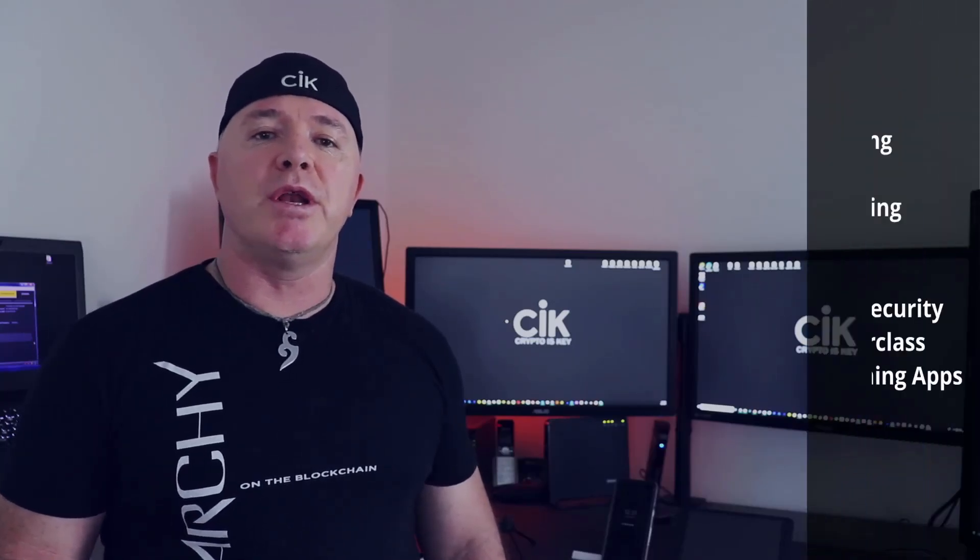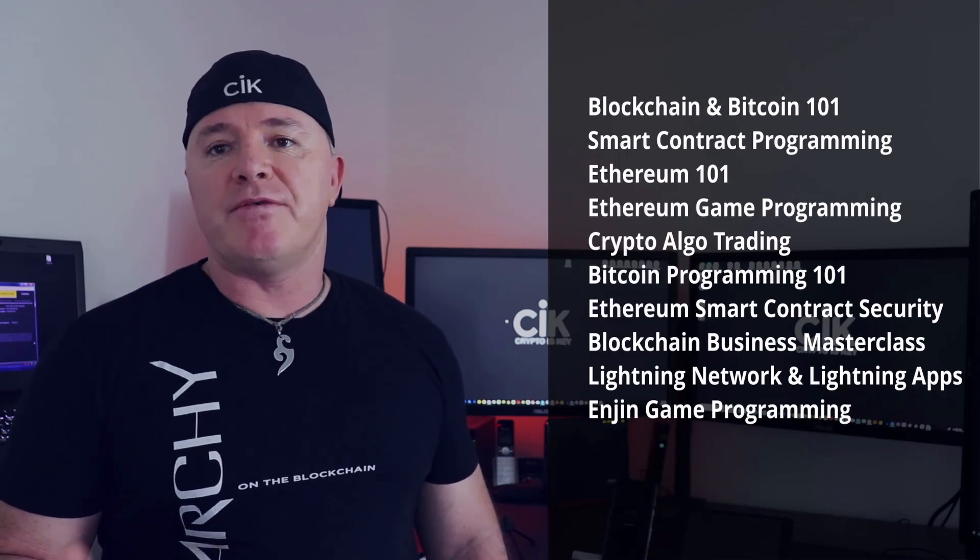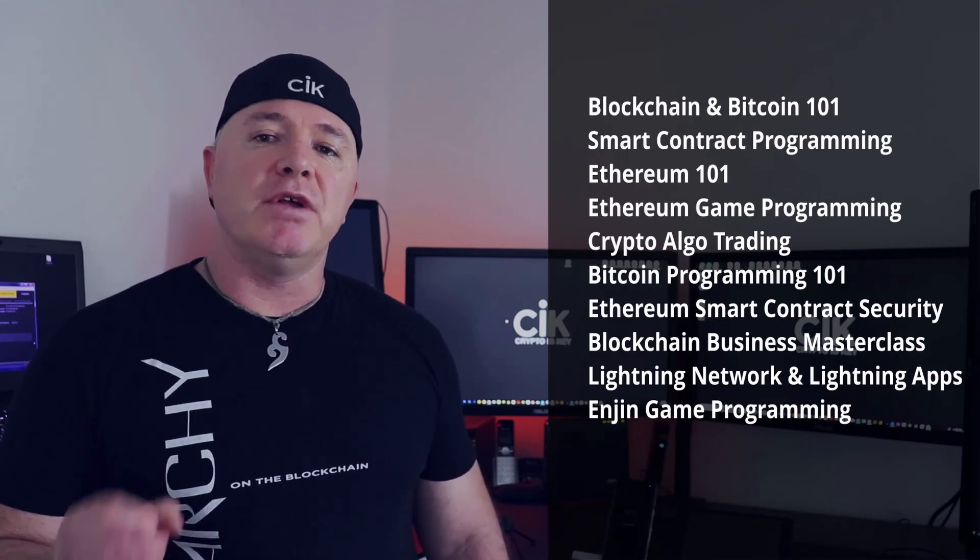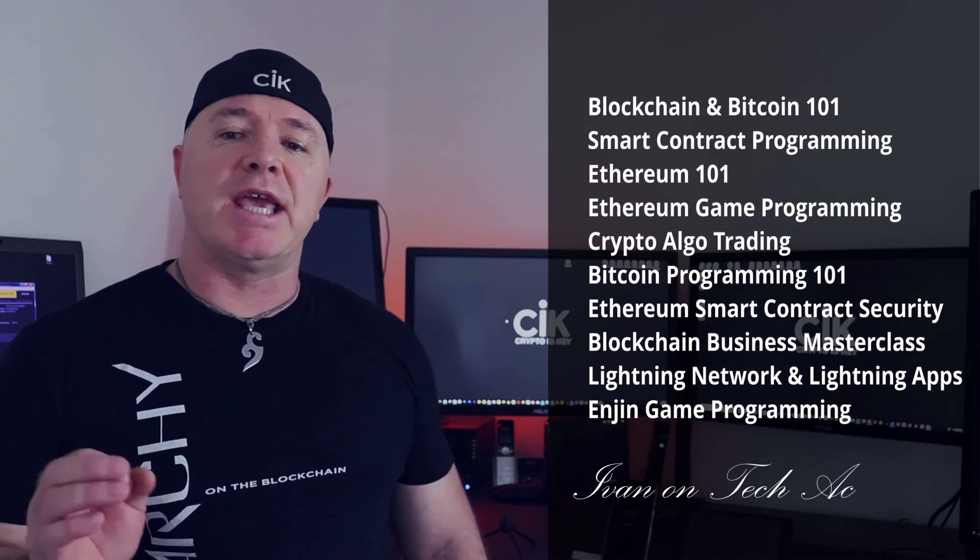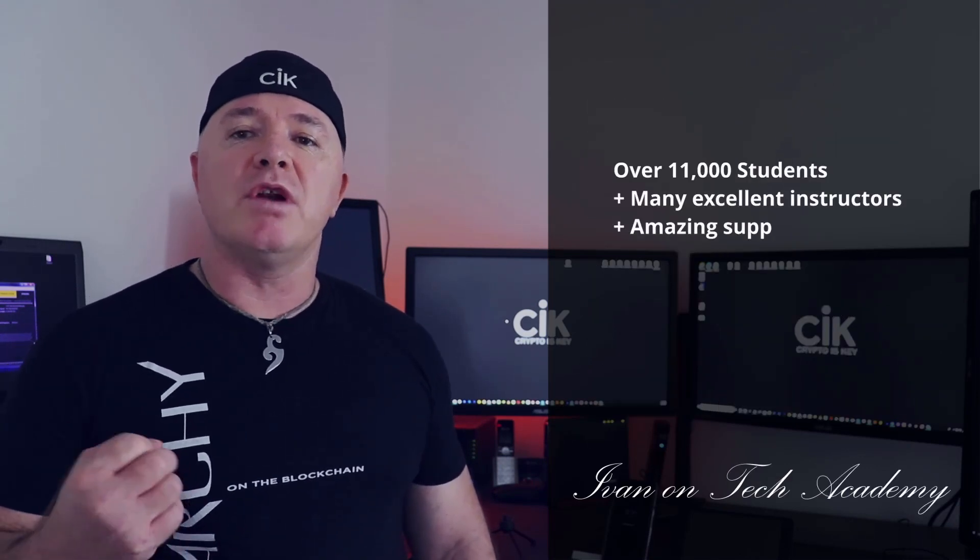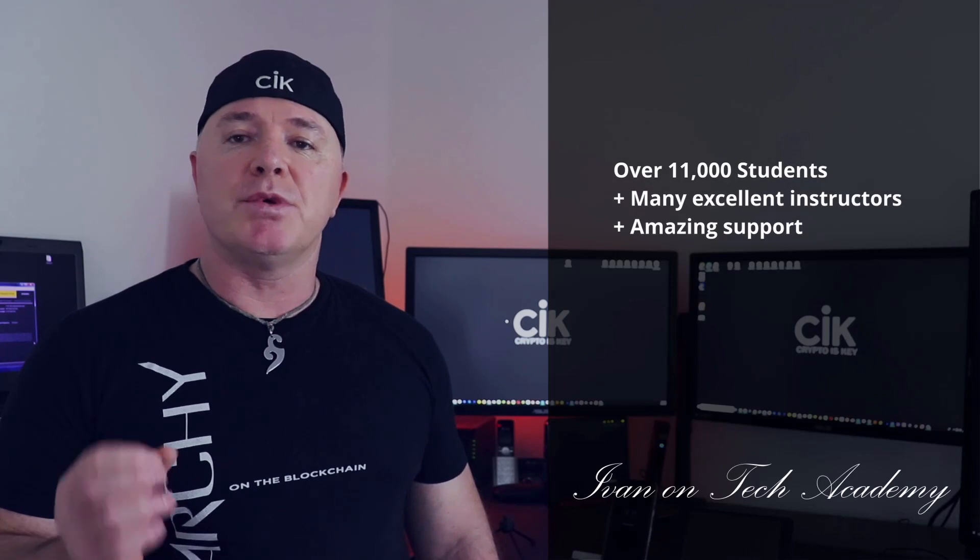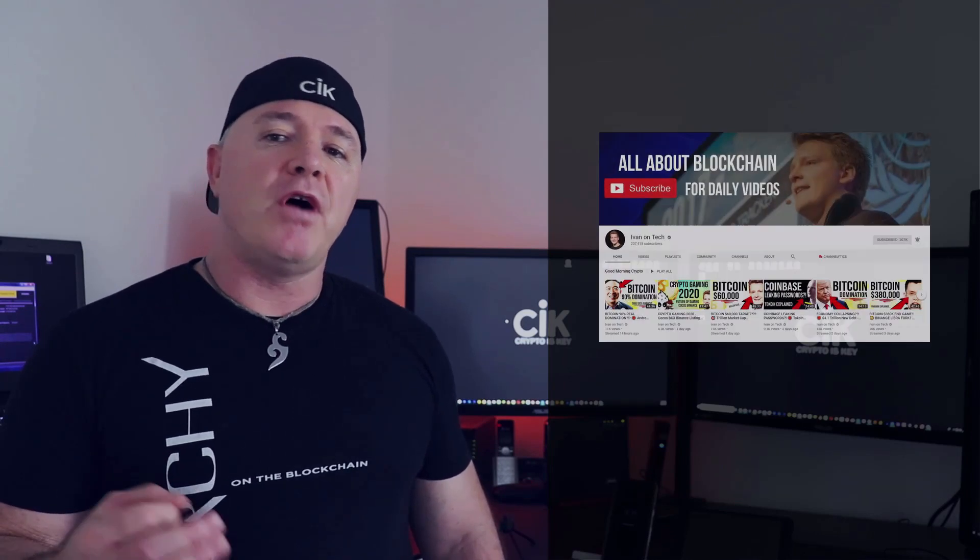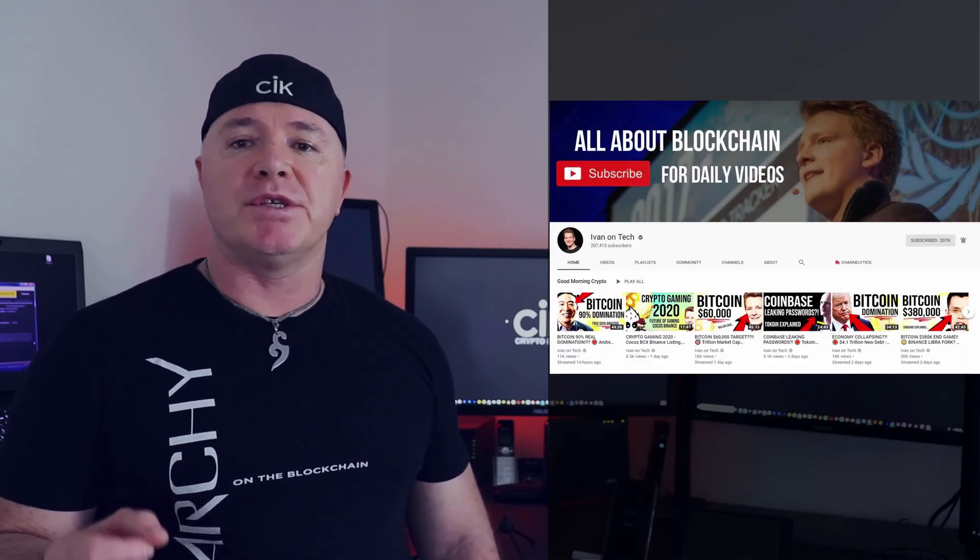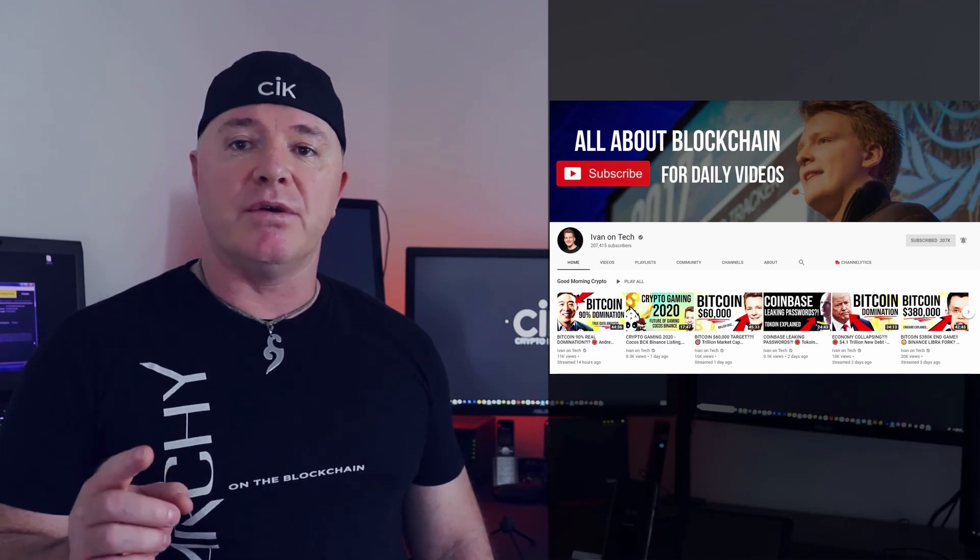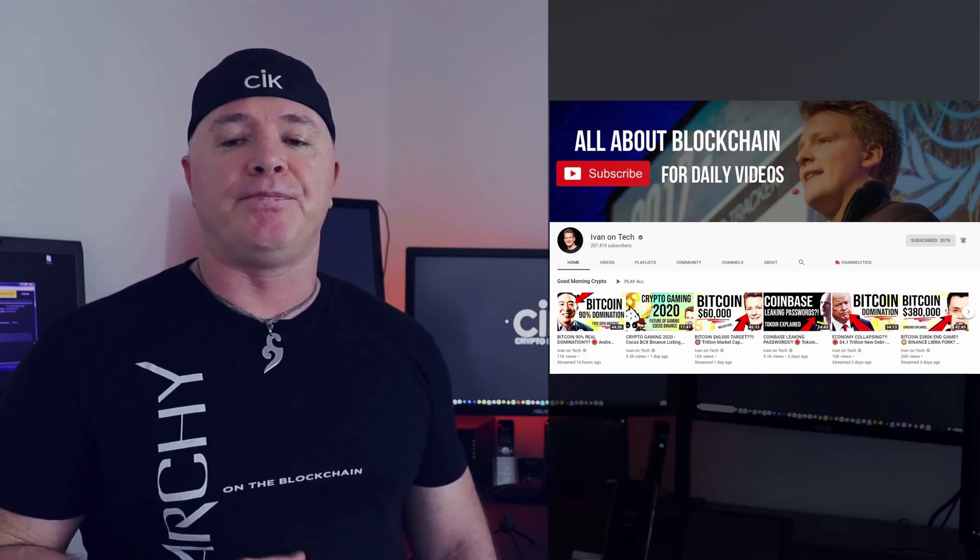Hey listen, if you're interested in anything related to Bitcoin or smart contracts or even algo trading, you should definitely check out the Ivan on Tech Academy. Now they've got over 11,000 students and a ton of instructors with great support. Now I've been following Ivan on Tech on YouTube since 2017. I can tell you that he's as smart as they come.